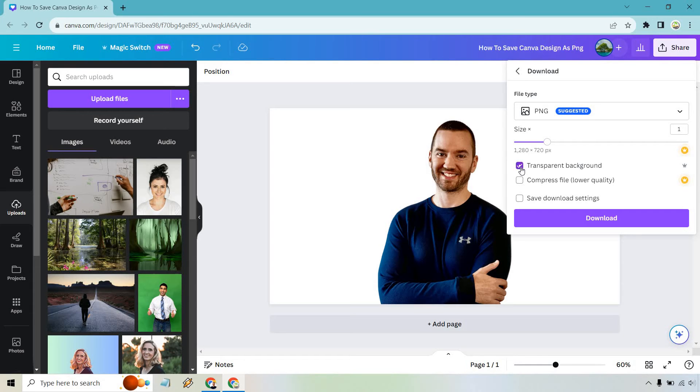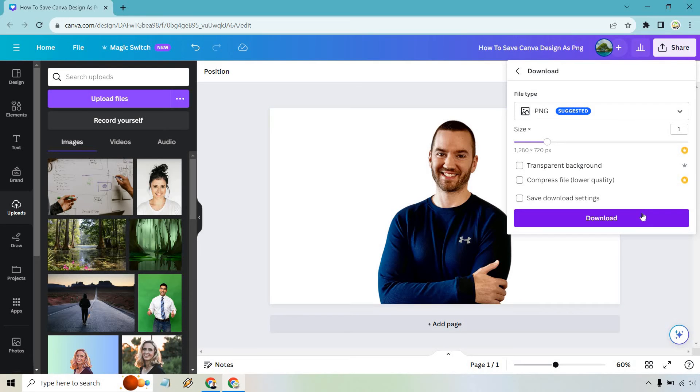You would click on this right here, and then, of course, just download. If you didn't want that, of course you can just untick that and do download.